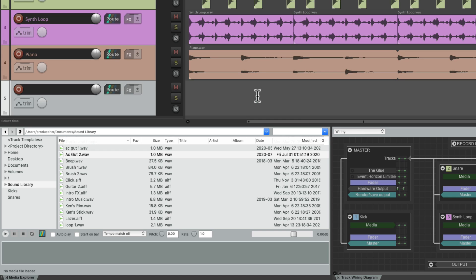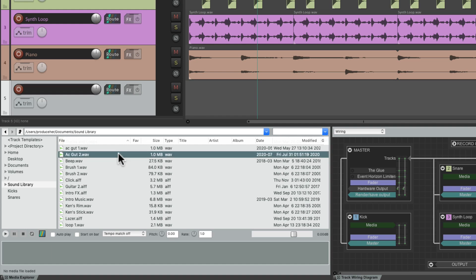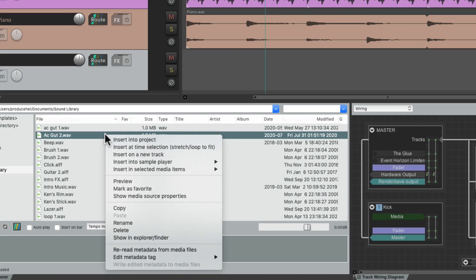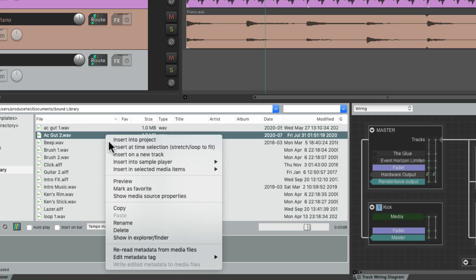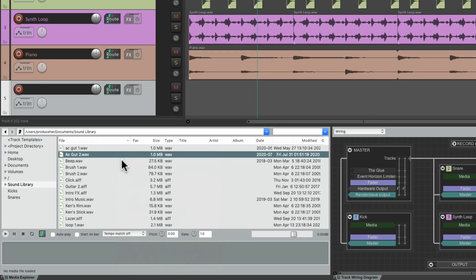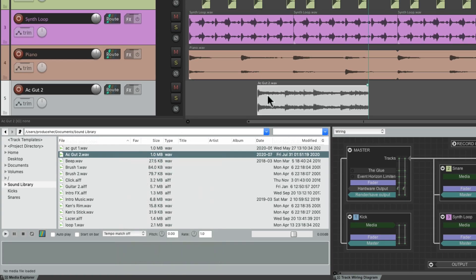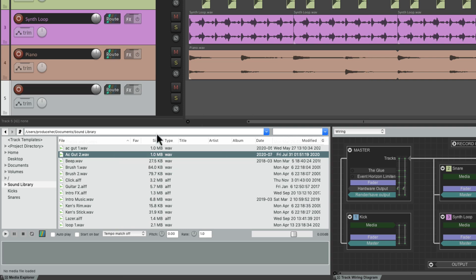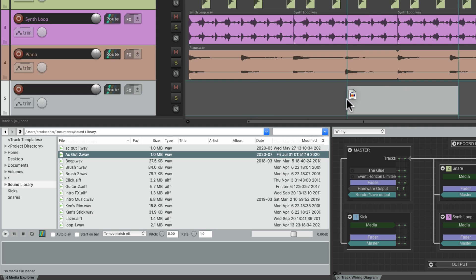Or we can put our cursor where we want within a current track like this, then select our item and right-click and choose Insert Into Project. And that puts the item right there, or just drag it manually and place it where we want on a current track.